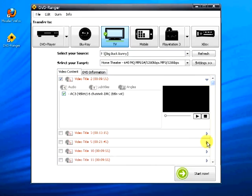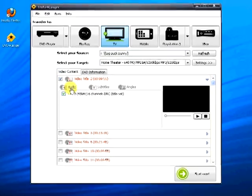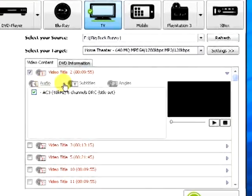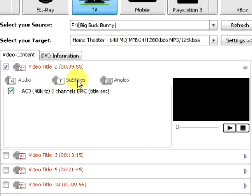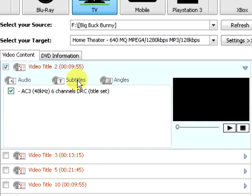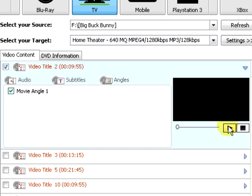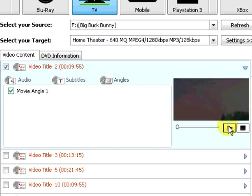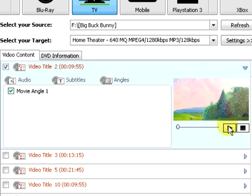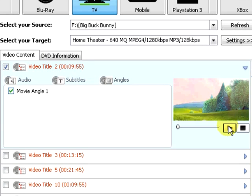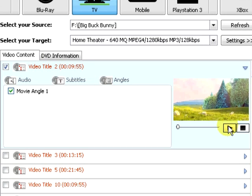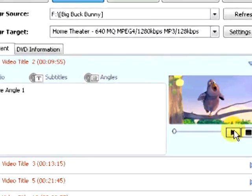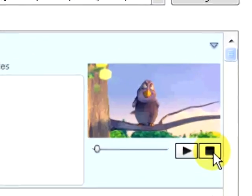A mobile copy only allows one audio track, one subtitle, and one movie angle. Again, preview the video with the selections you just made. Here is the movie, Big Buck Bunny.